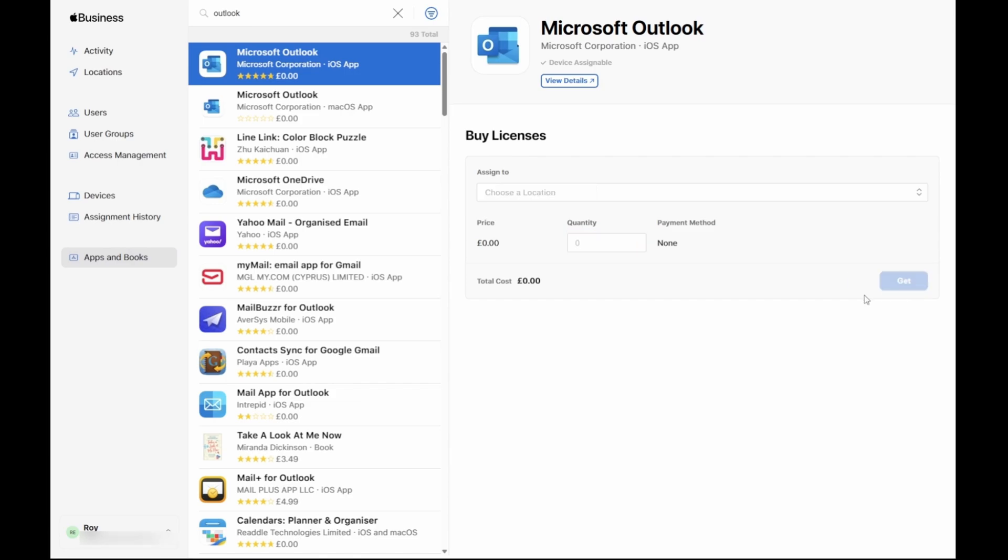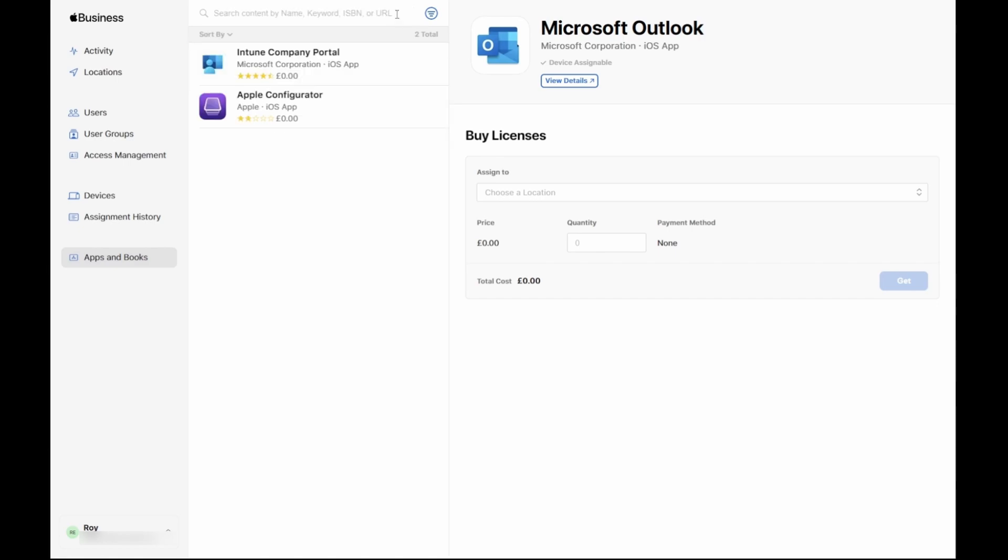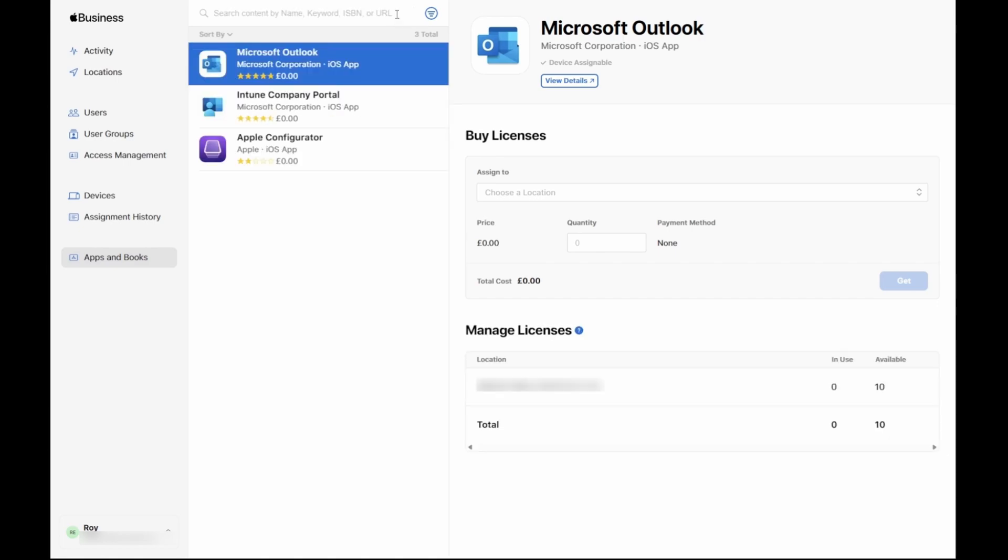Once the licenses are purchased, head over to the search text field and click the X to clear the text. Now, you will see Microsoft Outlook in the list.